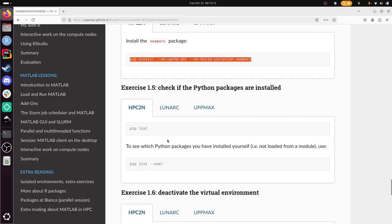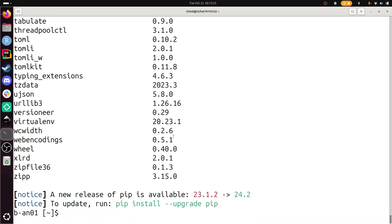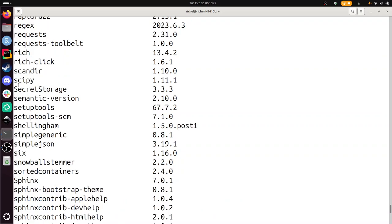Well done, we've already checked this. And now we need to deactivate the virtual environment to be out of it. And if we take a look now at our installed Python packages, we see that seaborn is gone again.